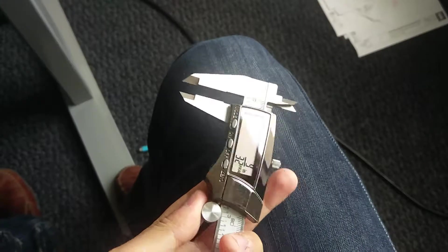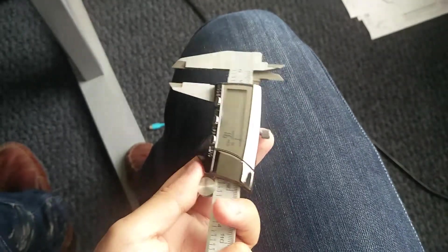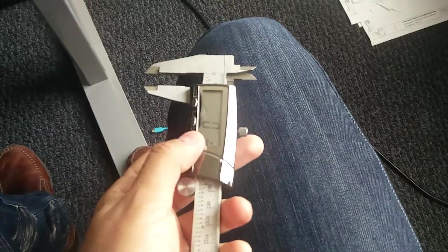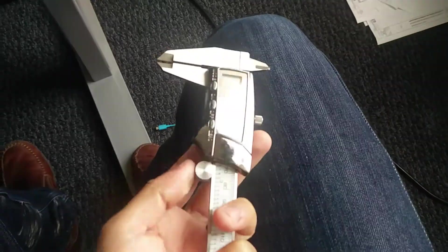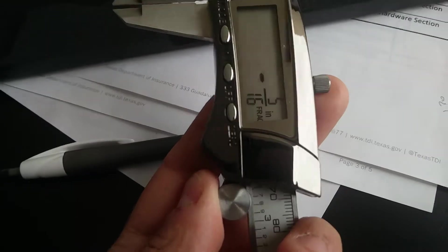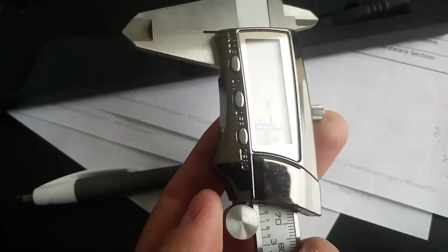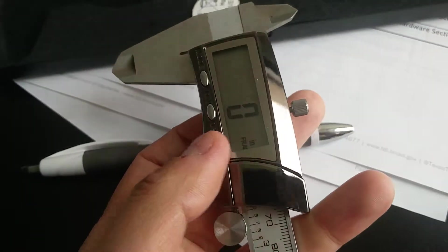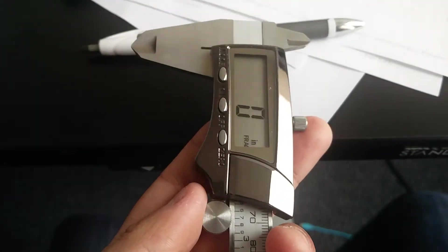You can zero it when you're here. So basically you want to calibrate it first. For that, you fully close it and then press the zero value.